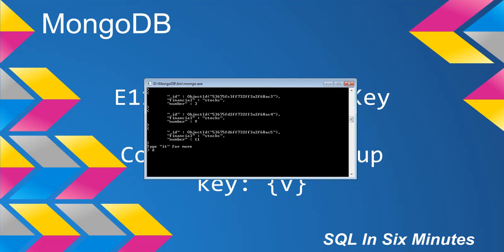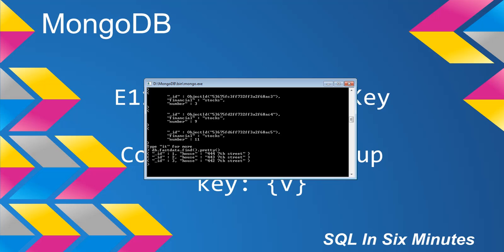We're going to look at db.fastdata.find().pretty(). We'll see we have ID 1, 2, 3 with house values. Now I'm going to generate this error and show you why it's happening.